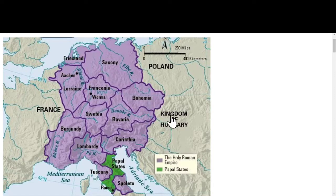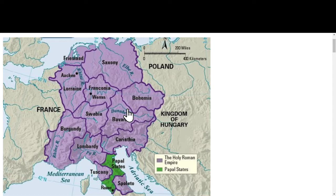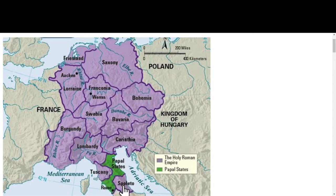The Holy Roman Empire then shifts to the east — to the area that will become Germany. Otto the First in 961 is the first to revive the title of emperor; he is crowned as emperor, though there's some controversy. There's still the issue of Italy: the Holy Roman Empire, which is mostly German, claims ownership over Tuscany and Spoleto, but not the papal states. This gets revived in 962. Then we fast forward to Henry III and Henry IV.